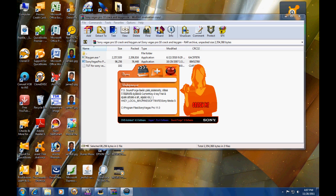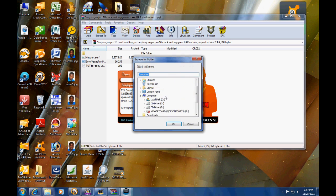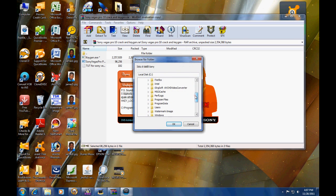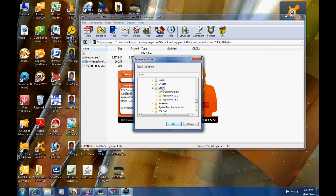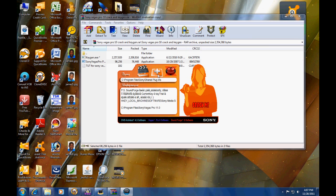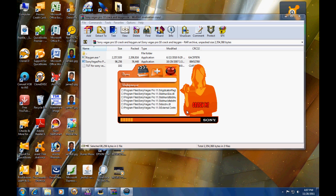You're going to want to reopen the first option and go back into your local disk. Head back into Program Files, then Sony Vegas, and then choose Shared Plugins like I just did. After that you hit Add, then Crack. Sorry for that little lag.